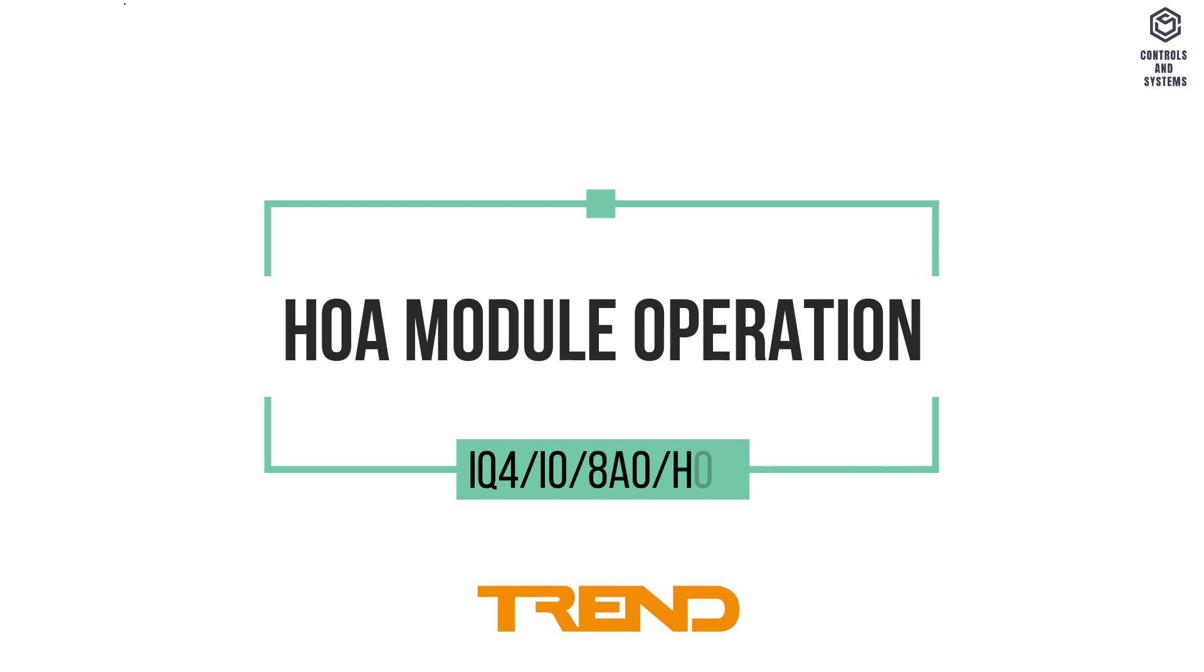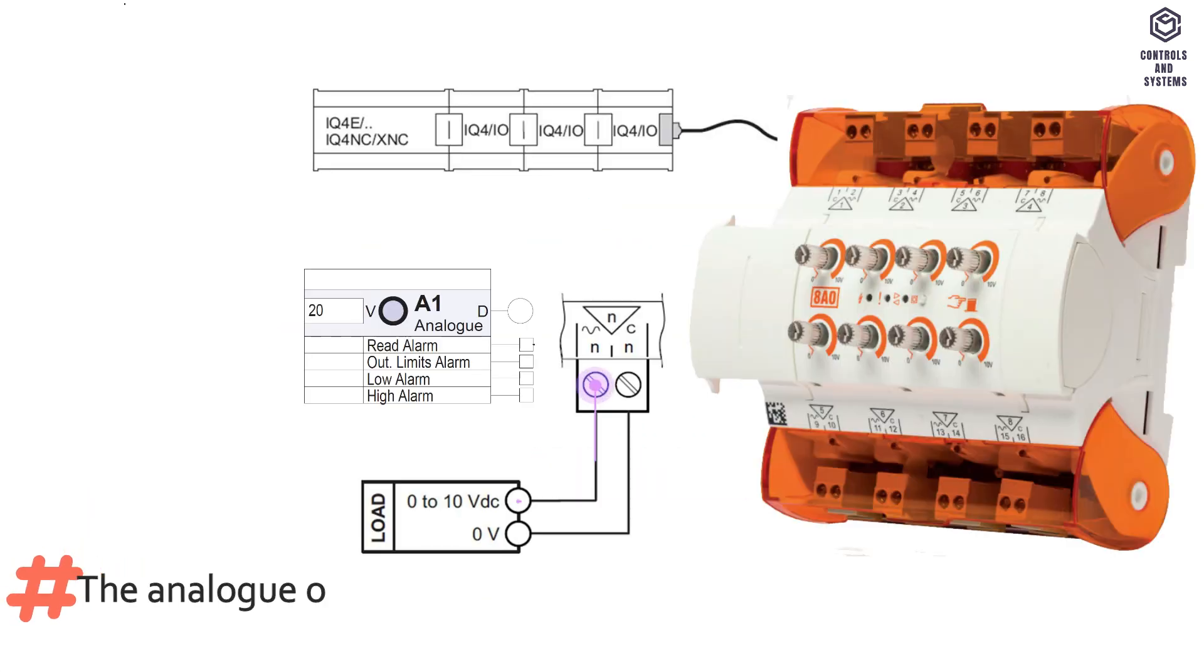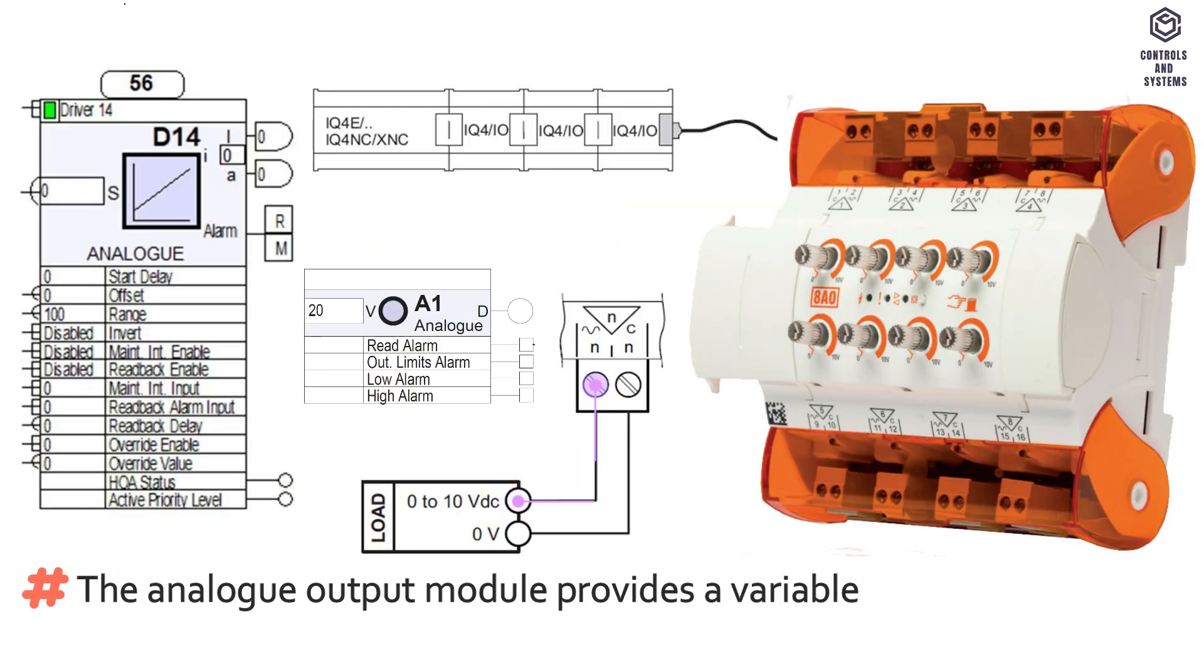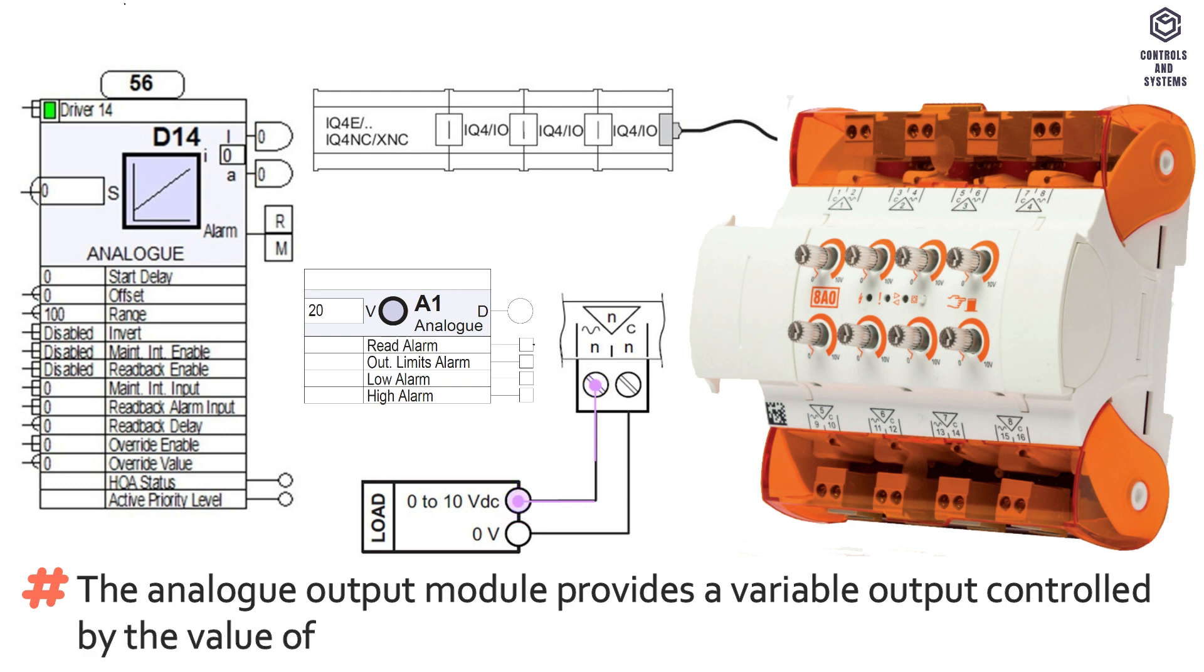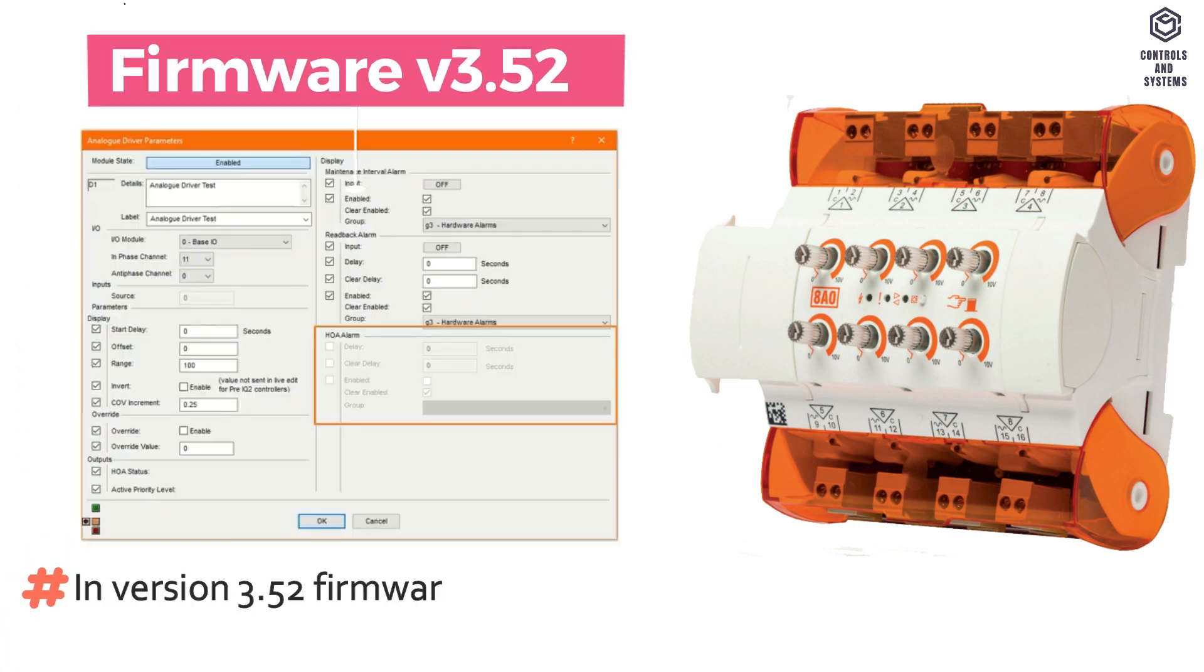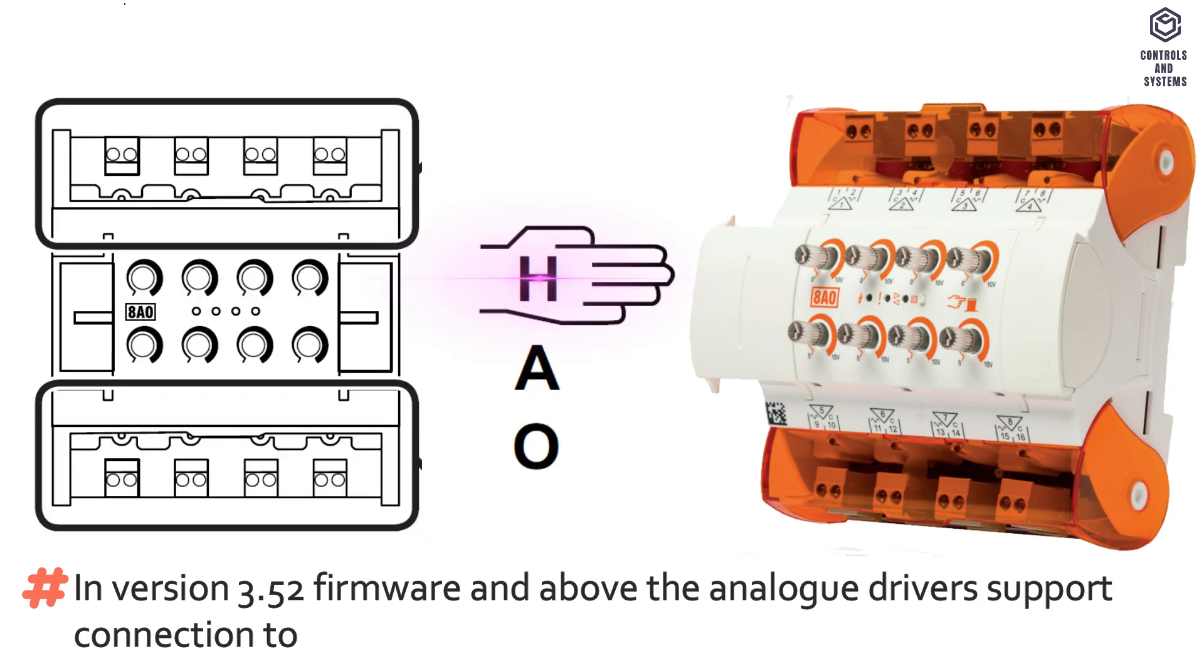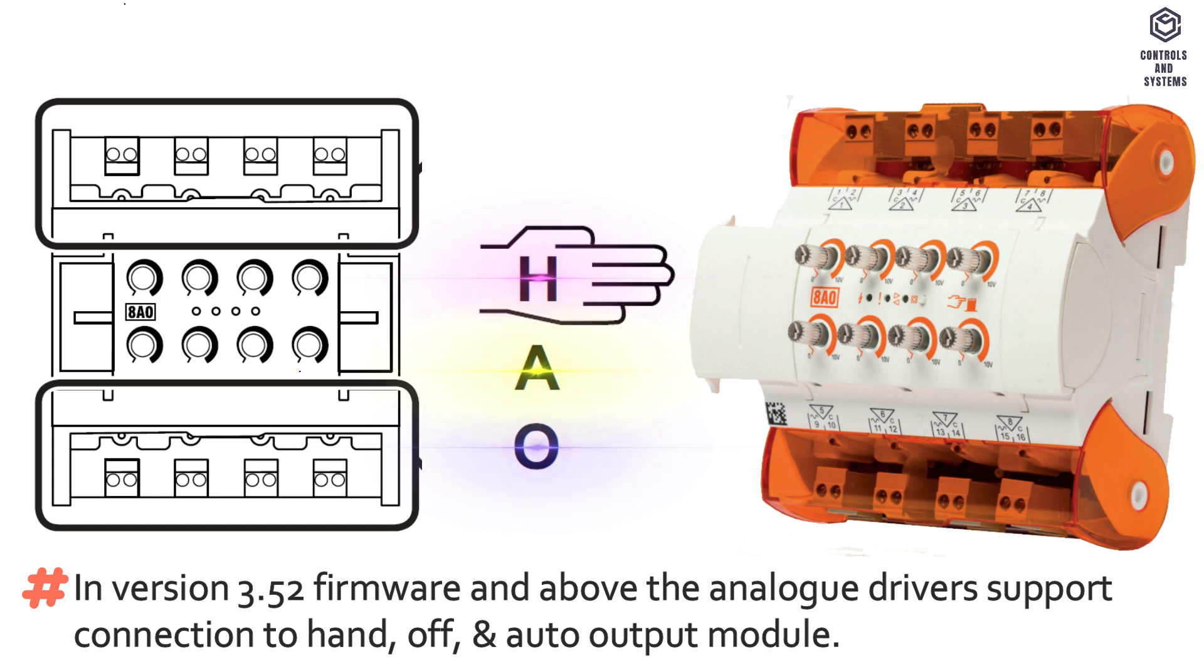HOA Module Operation. The Analog Output Module provides a variable output controlled by the value of an analog source. In version 3.52 firmware and above, the analog drivers support connection to hand, off, or auto output module.